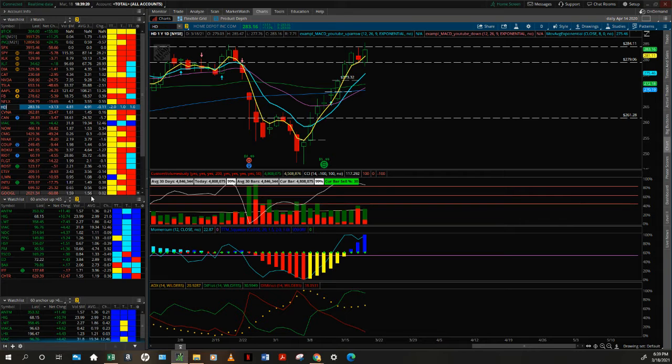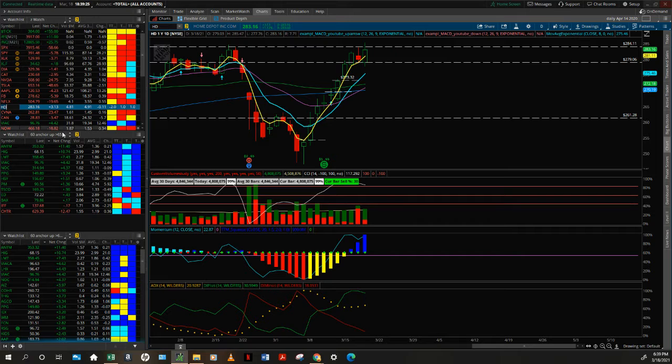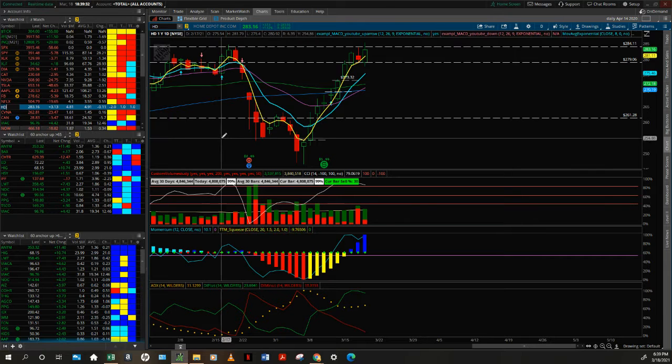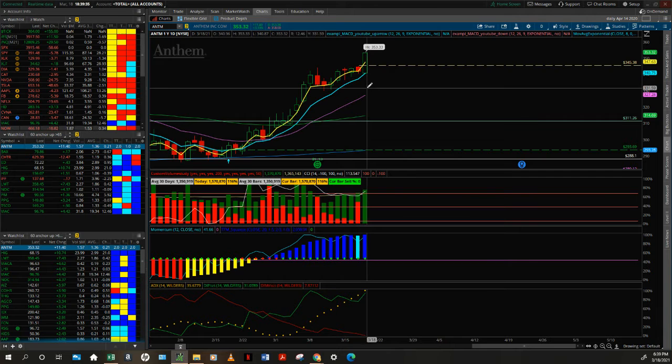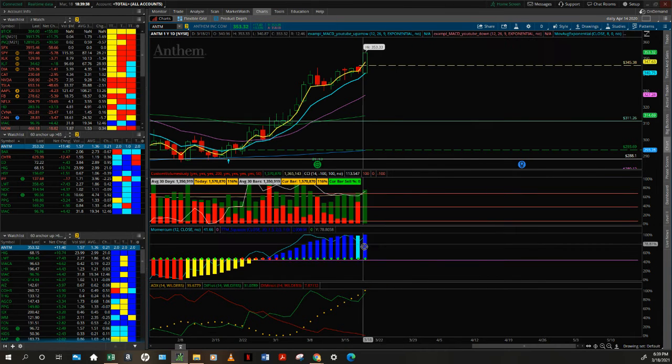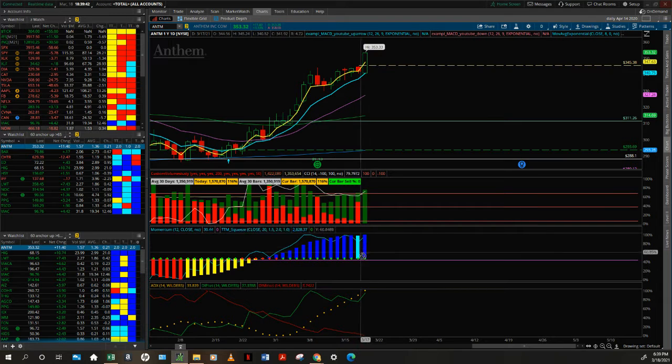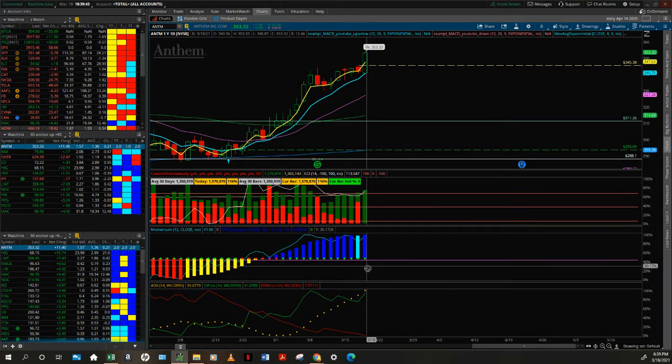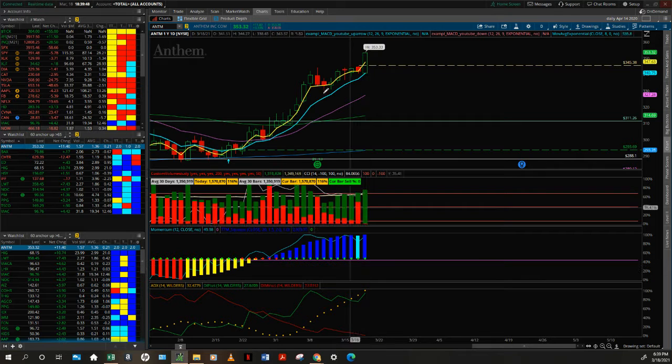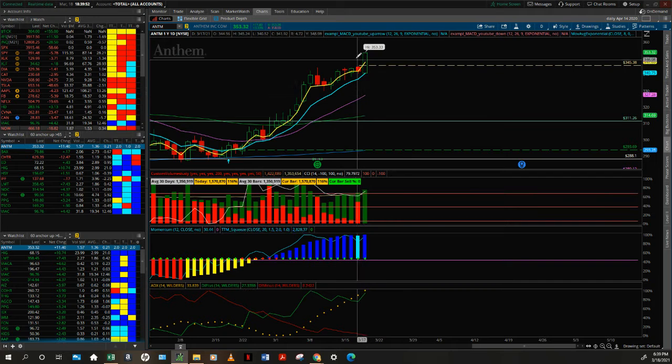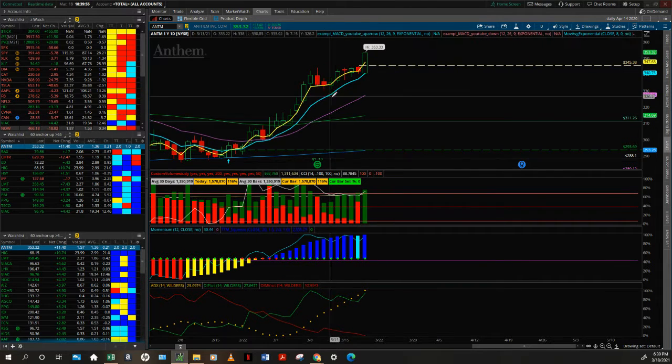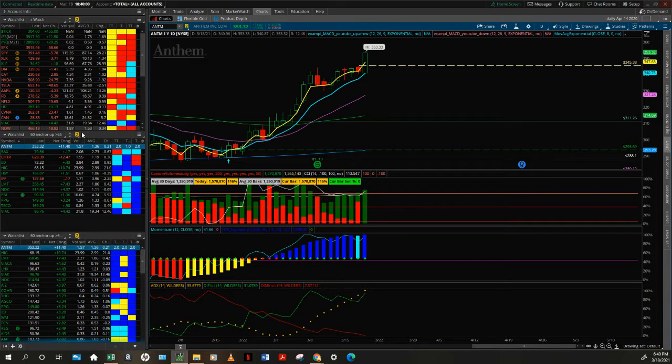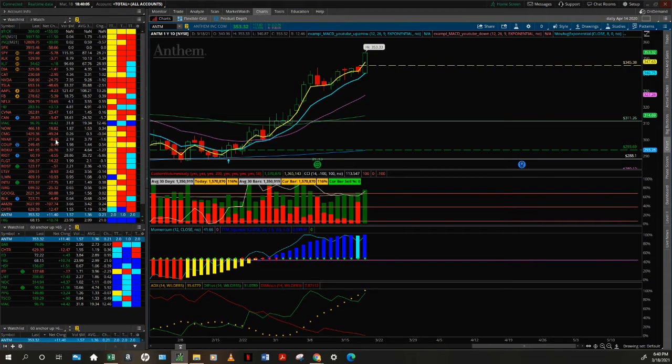This is the Powerful Gain Stock Scanner, as everyone knows who's a follower. Market red, Dow red, SPY red, but look - Powerful Gain Stock Scanner green, green. Anthem up 11 bucks and 40 cents with a strong candle here. Look at this volume.